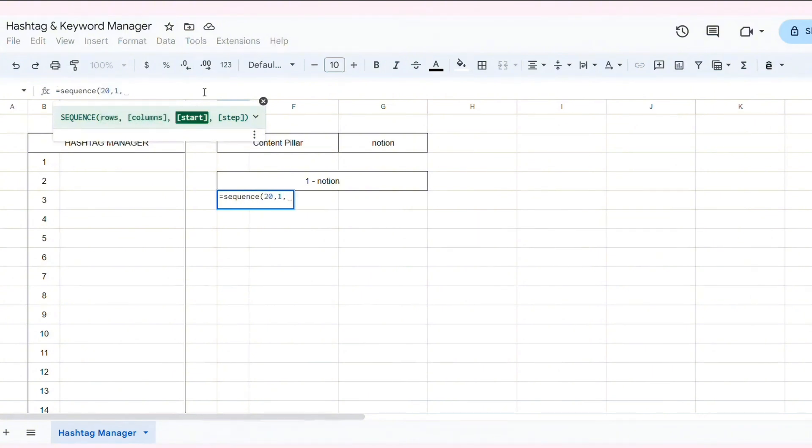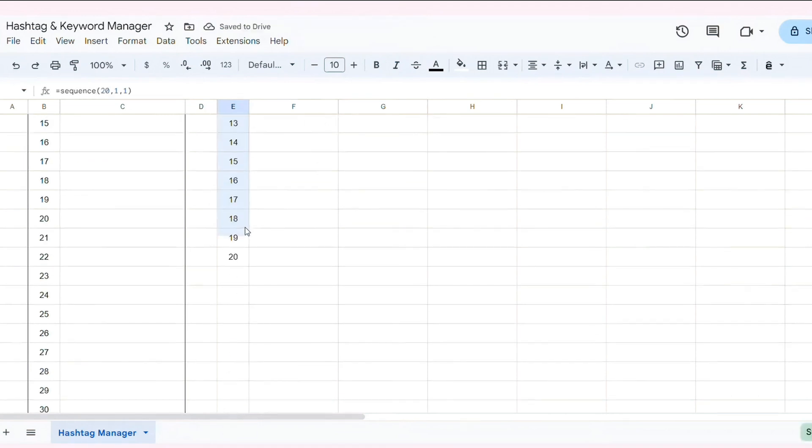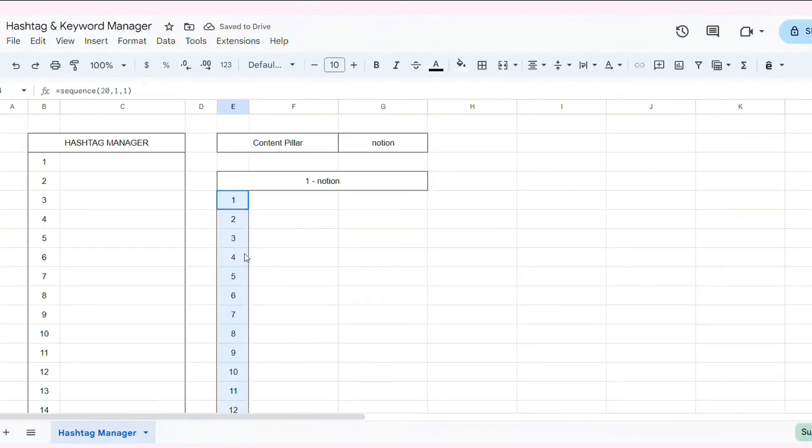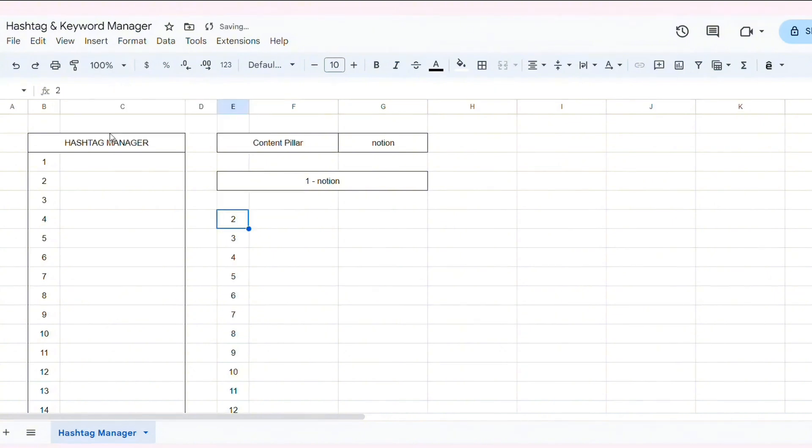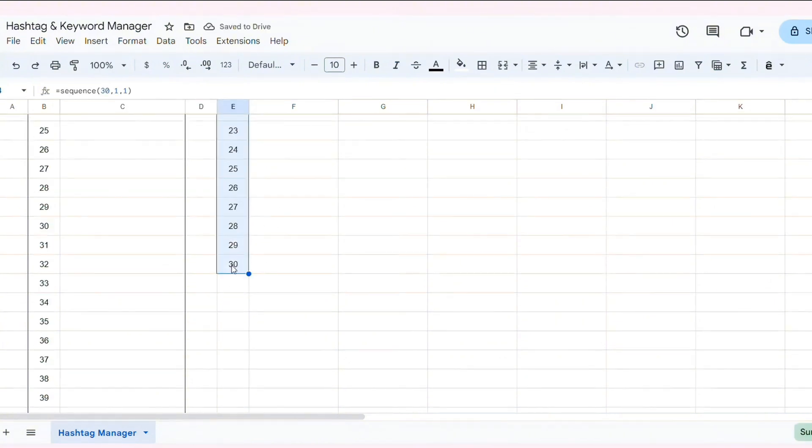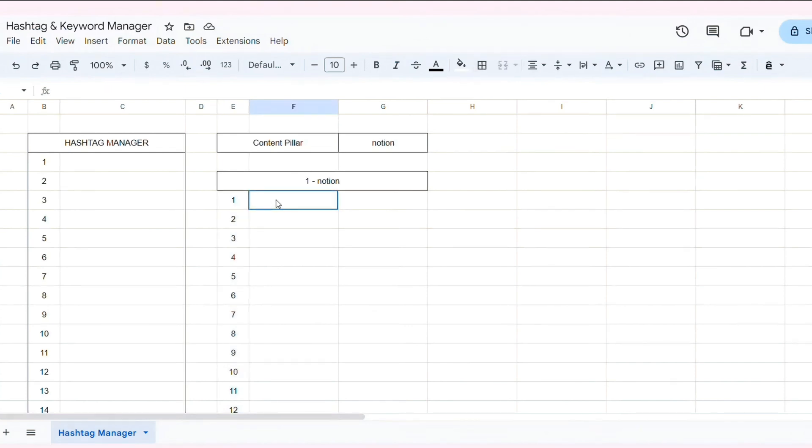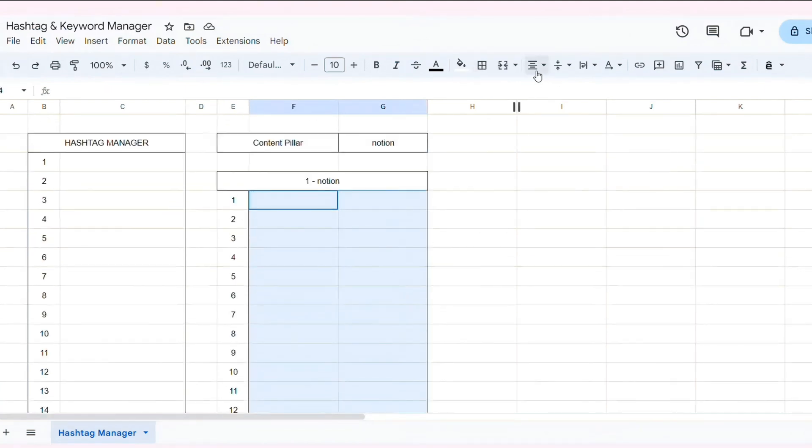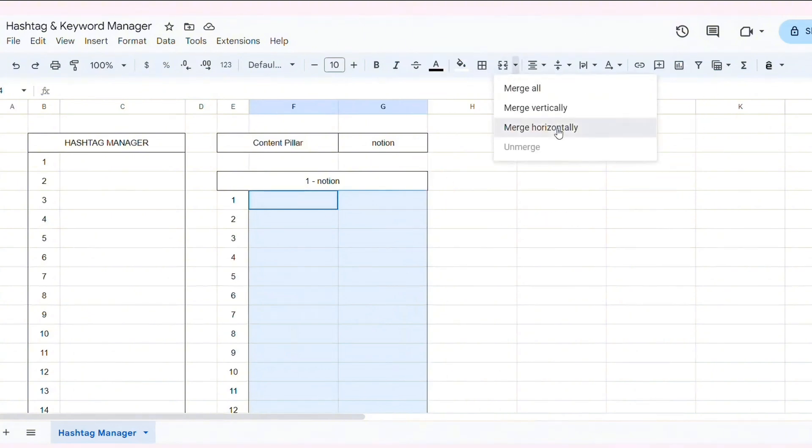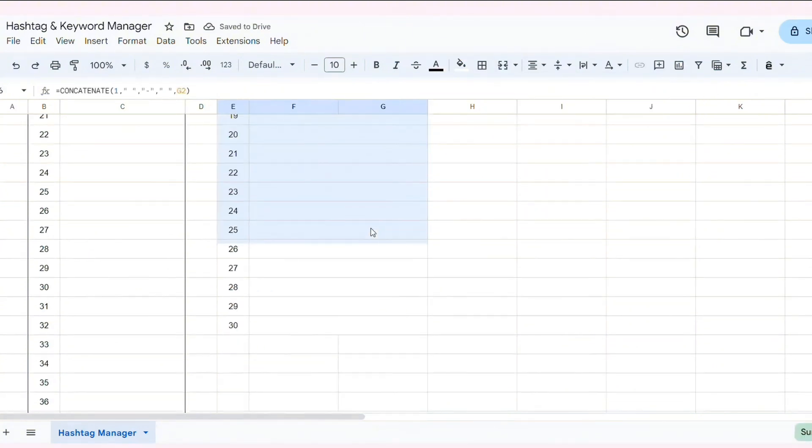Then, I use sequence function again to make a numbered list. I select Cells and choose Merge. Choose Merge Horizontally. Border this section to make it clearer.